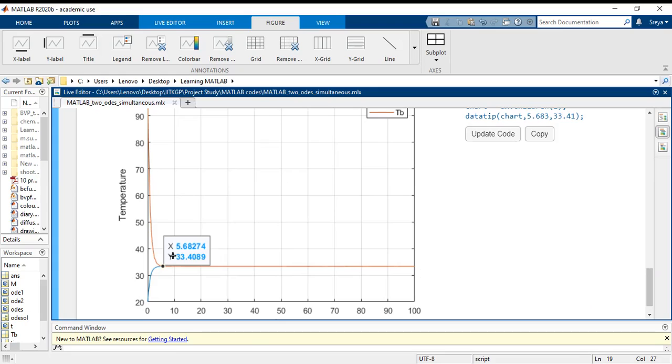And I get the value is 33.40. The point at which this merging or rather the equilibrium has approached, Y value temperature is 33.40 degrees centigrade at time 5.68 units.